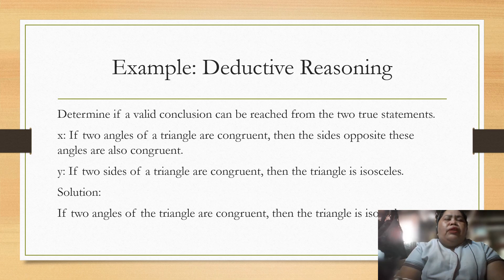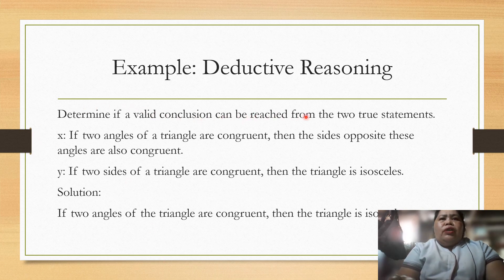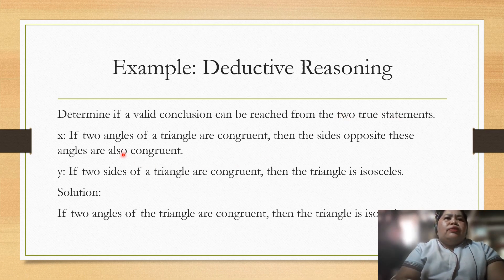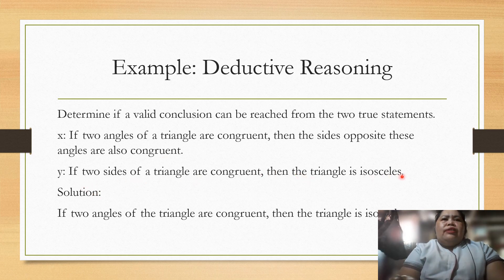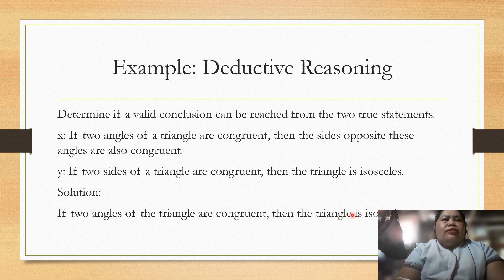Now let's determine if a valid conclusion can be reached from two true statements. Statement 1: if two angles of a triangle are congruent, then the sides opposite those angles are also congruent. Statement 2: if two sides of a triangle are congruent, then the triangle is isosceles. Therefore we can conclude: if two angles of a triangle are congruent, then the triangle is isosceles.